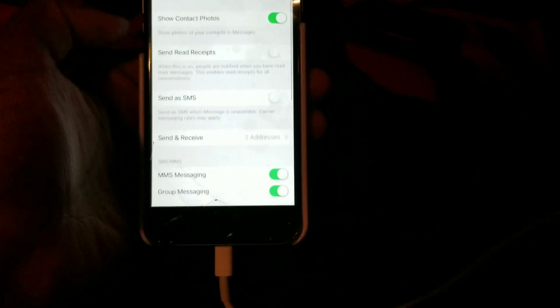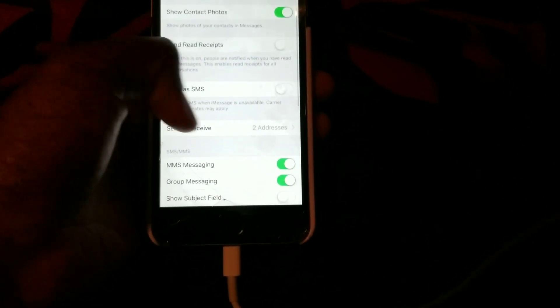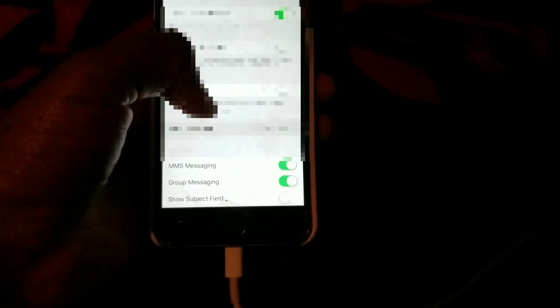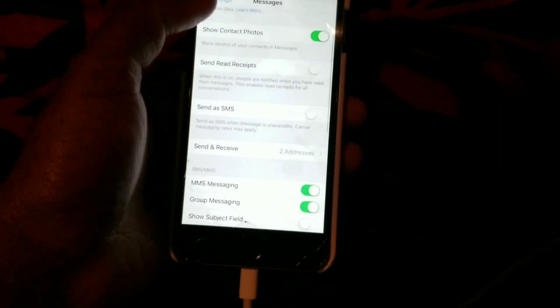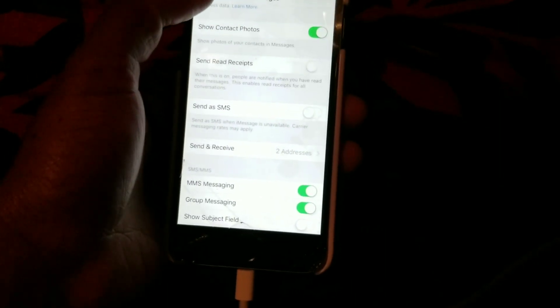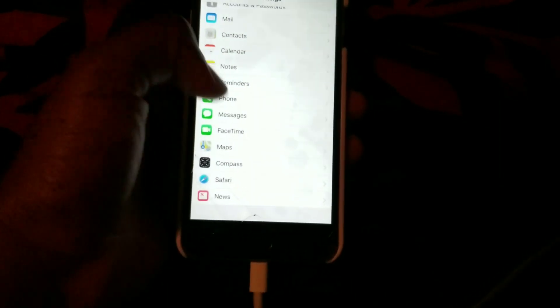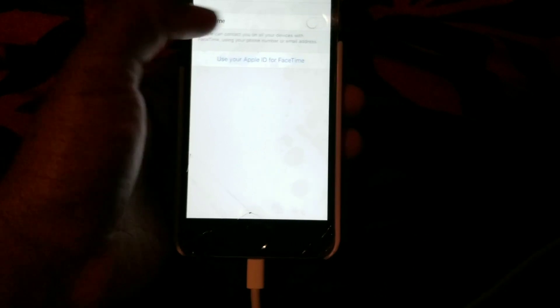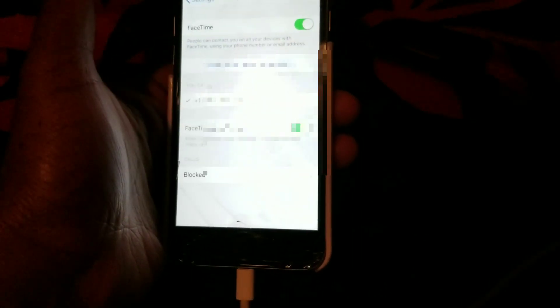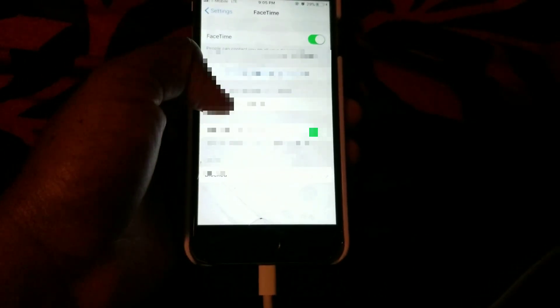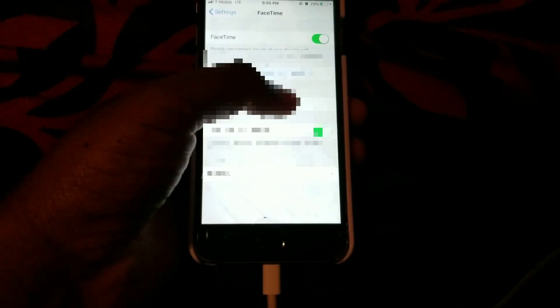So we're going to go to Send and Receive, and your new number should be updated. You're just going to click on it. And on FaceTime, we're just going to turn that back on, and it's going to show your updated number.